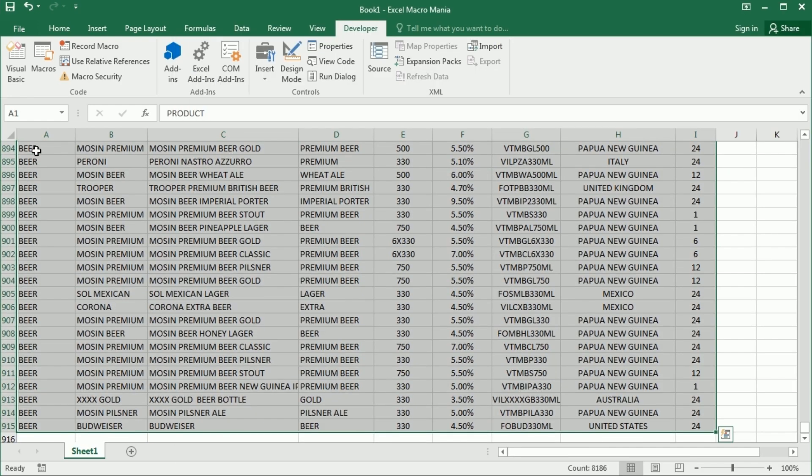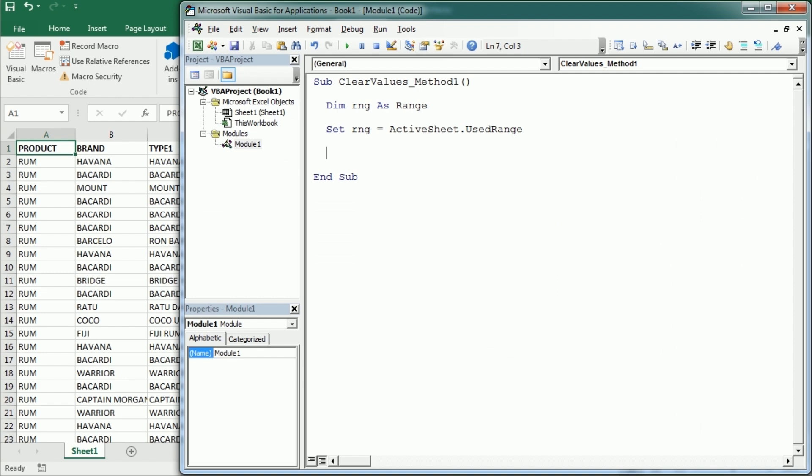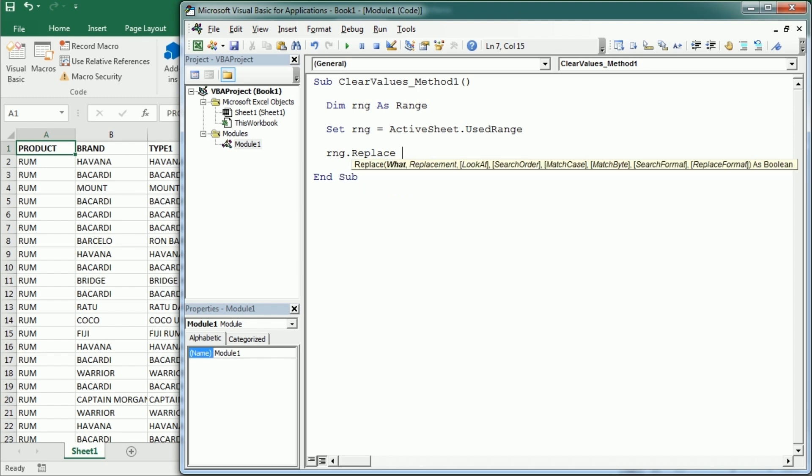And then we're gonna use the replace method of the range object, and this is different than the Excel replace or the VBA replace functions. We're gonna replace, for example, let's replace whatever it says null with an empty string.